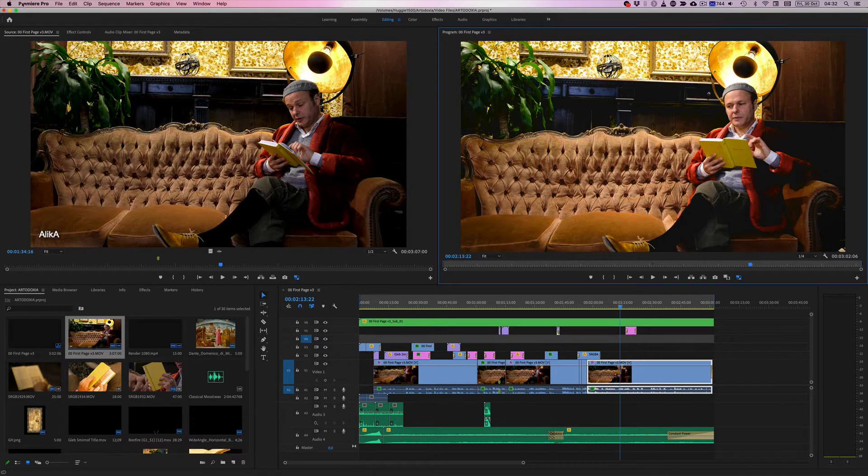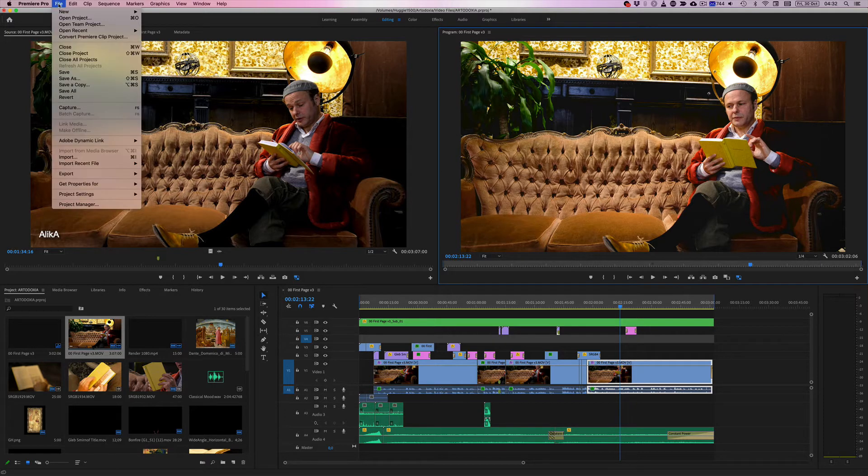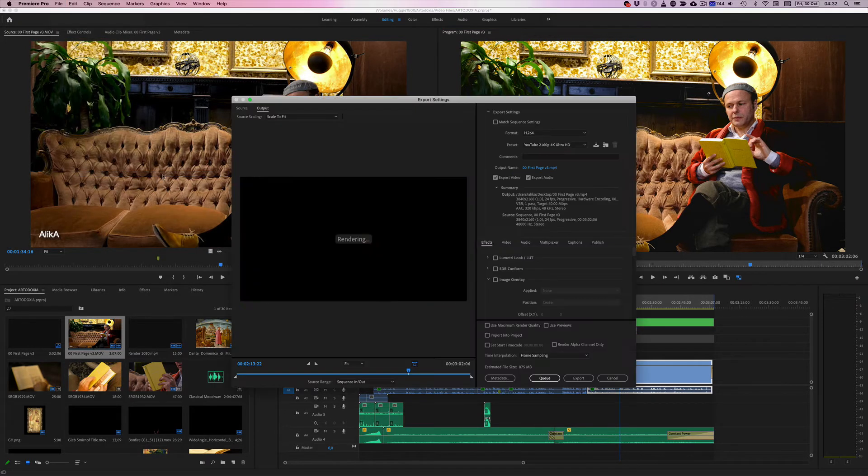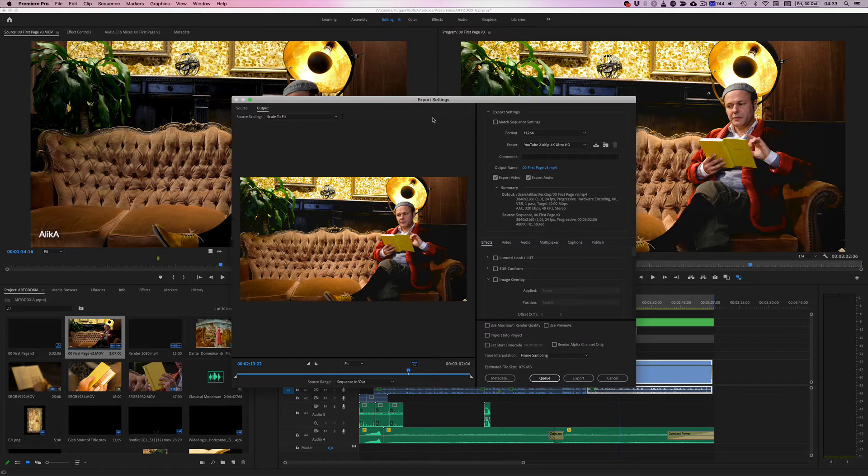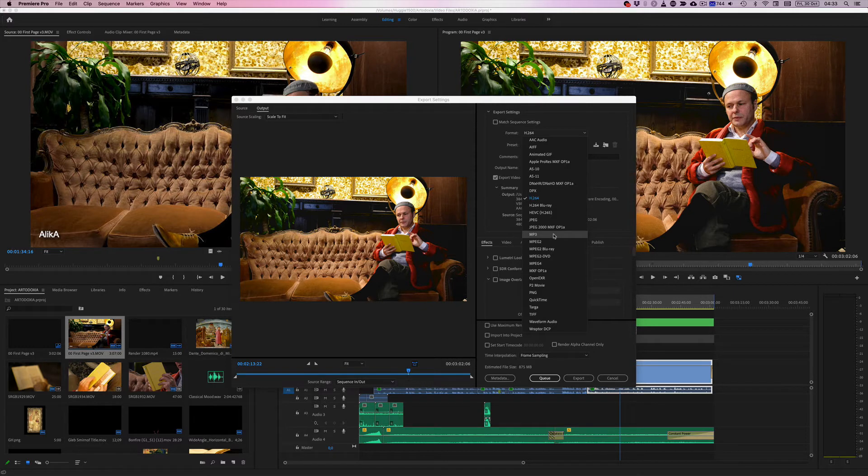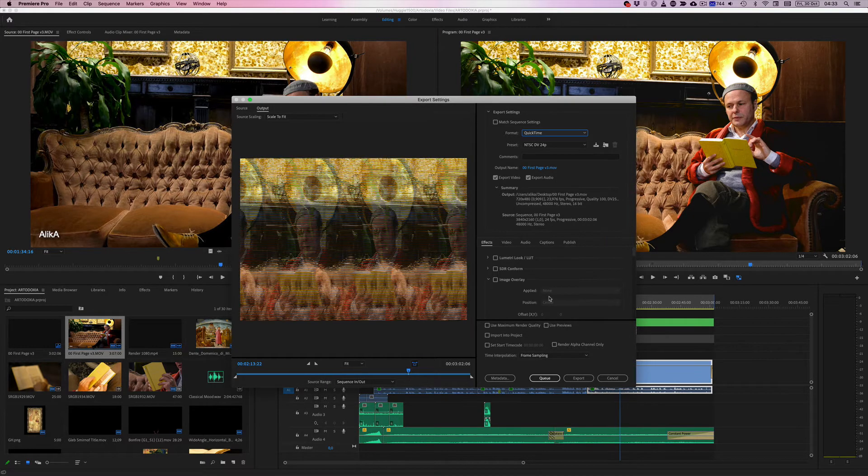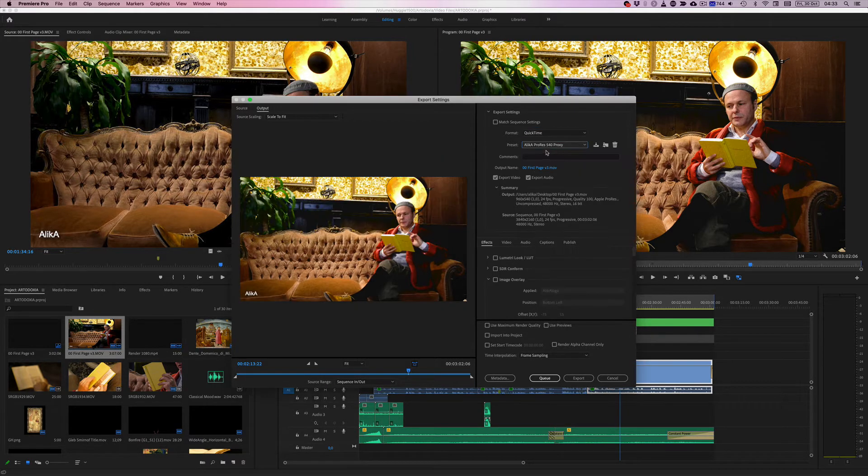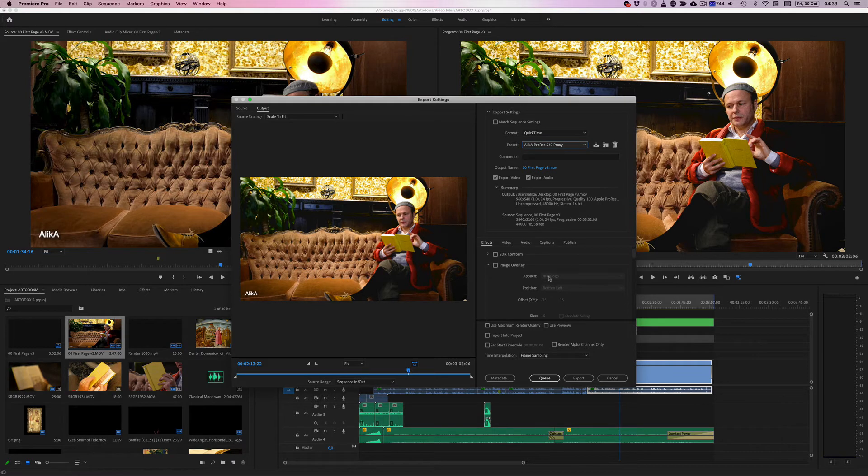To really prove a point here, let's go to file, export, media. From here we're going to select our format. For me personally, this is QuickTime. Got lost there for a second. And my own preset. And going down to the effects panel over here, let us go to where it says name overlay.